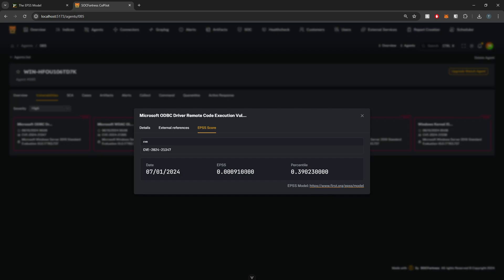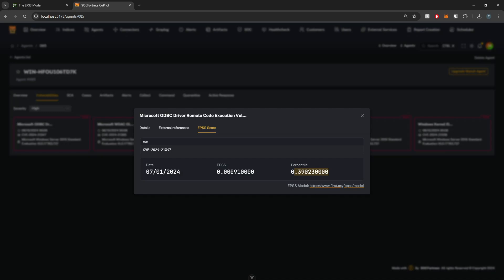This is a very low percentage, 0.091%. So a probability of less than one that this specific vulnerability will be exploited in the near term. And then our percentile is indicating how this vulnerability score compares to all other vulnerabilities. A percentile of just over 39% means that this vulnerability has a higher likelihood of being exploited than about 39% of all other vulnerabilities. But conversely, it means that 61% have a higher likelihood of being exploited.